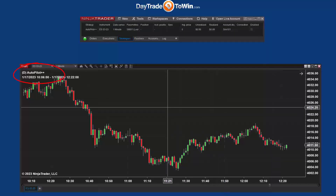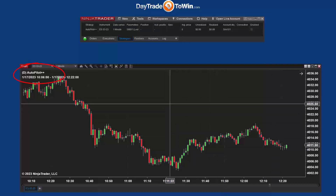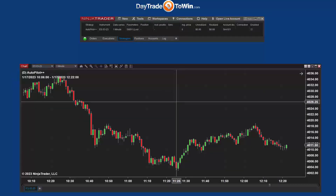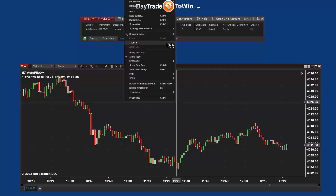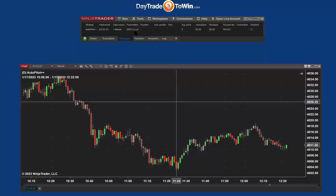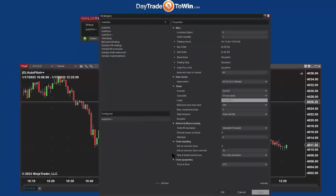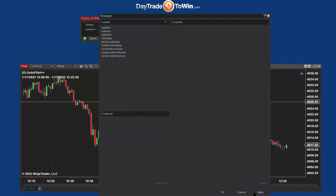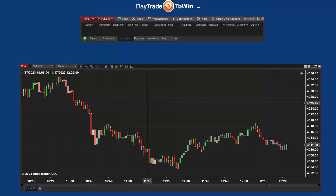The next thing we want to do is remove it so it's not even active on the chart or on NinjaTrader. I right-click on the chart, choose Strategies, and remove it. Right now I can see it's no longer applied to the chart. Make sure it's not applied to any chart that you're using.